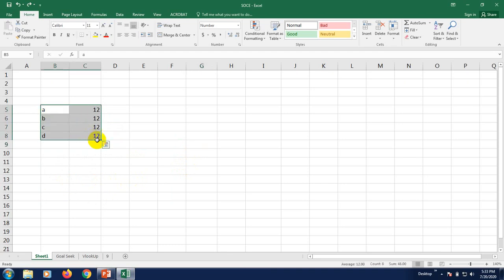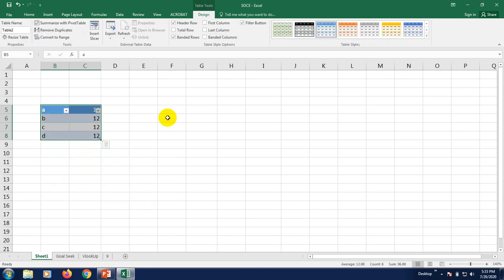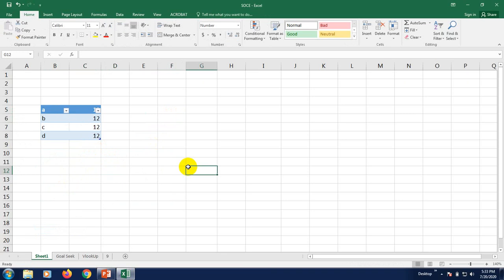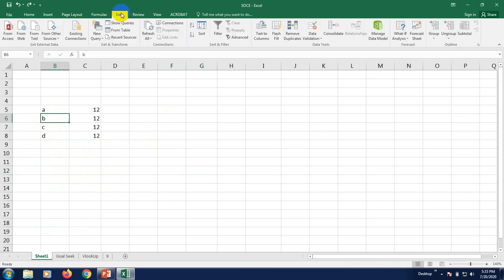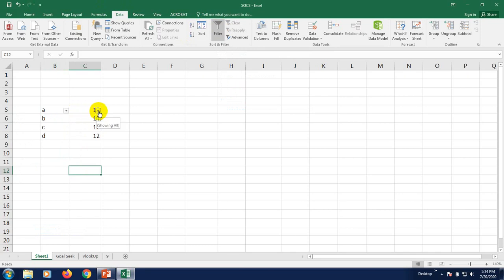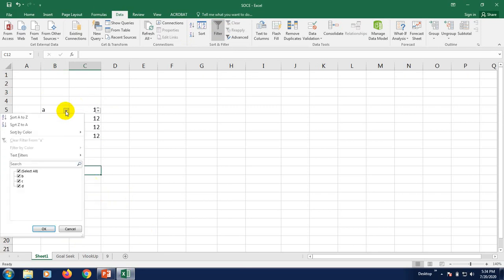For filter, first I'll select the data and create a table. Now take your mouse to the data range, go to the 'Data' tab, and click 'Filter.' A drop-down arrow will appear on your headers. We use filters when we have a huge amount of data but need some specific data — instead of scrolling through everything, we can easily find what we need using the filter.